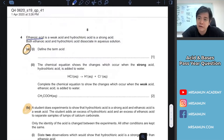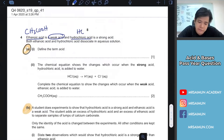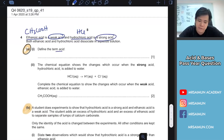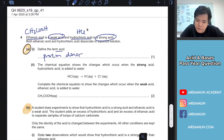Ethanoic acid is CH3COOH — it's a weak acid. Hydrochloric acid has the formula HCl and it's a strong acid. Now define the term 'acid' — from the acid and base topic. Acid is a proton donor. That's easy as that — a proton donor.